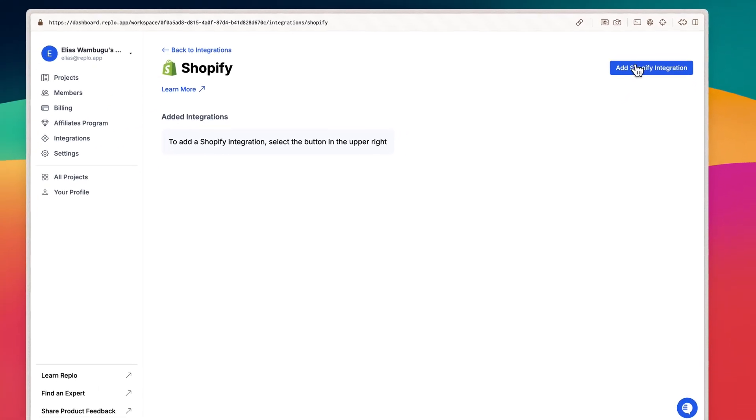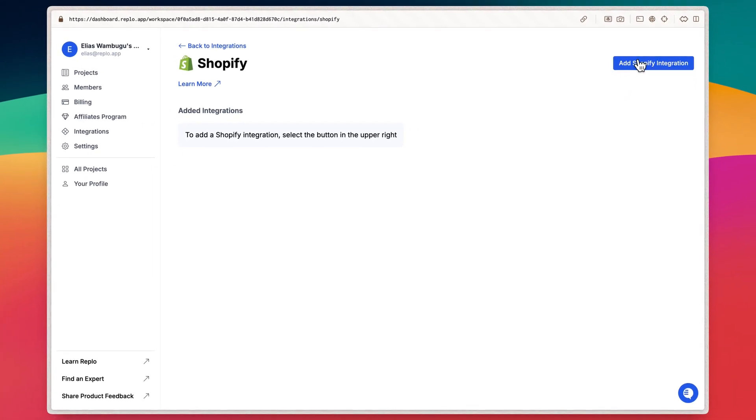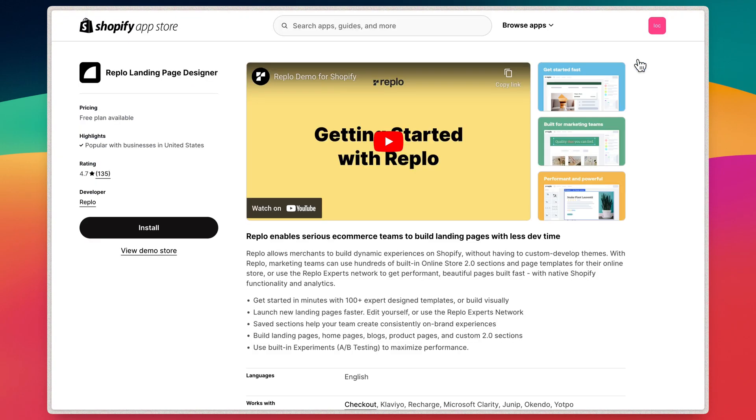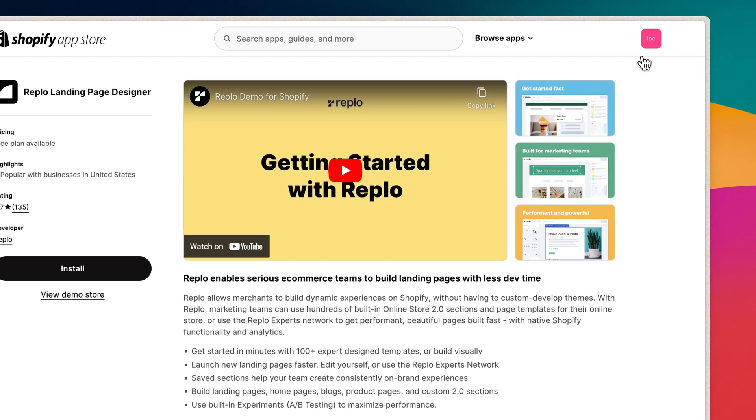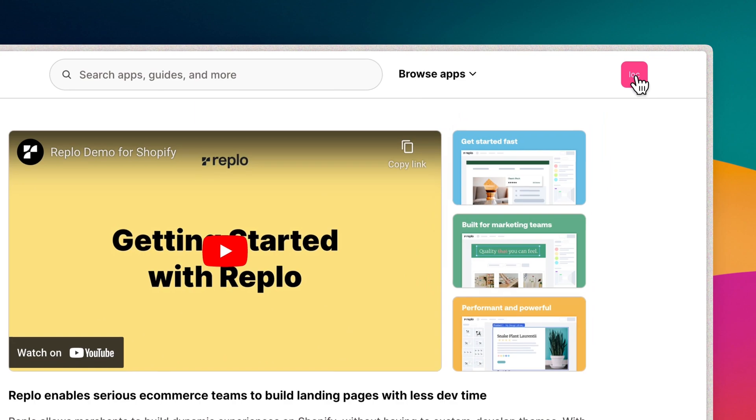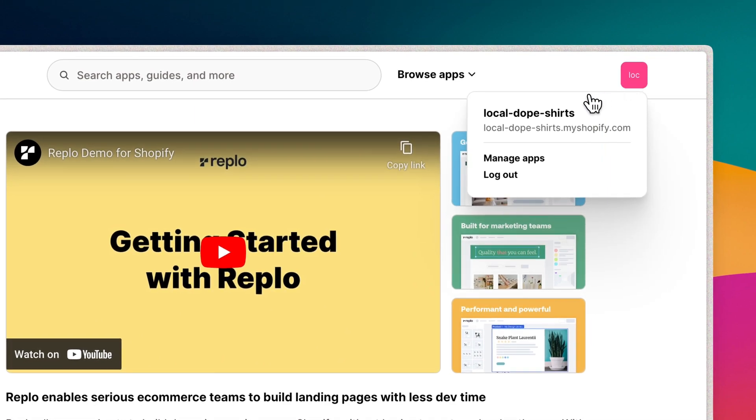This will take you to Shopify's App Store. You'll be prompted to log into your Shopify account if you aren't already. Make sure you're logged into the correct store that you want to integrate with Replow, which you can do by clicking the avatar at the top right corner of the page.